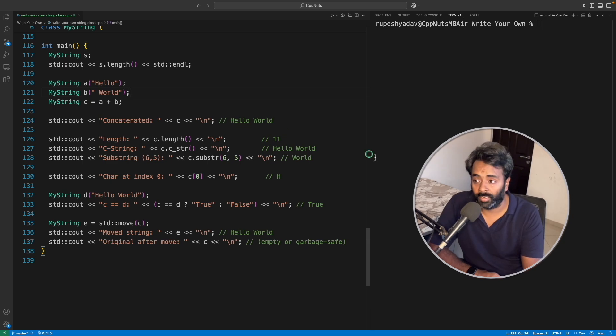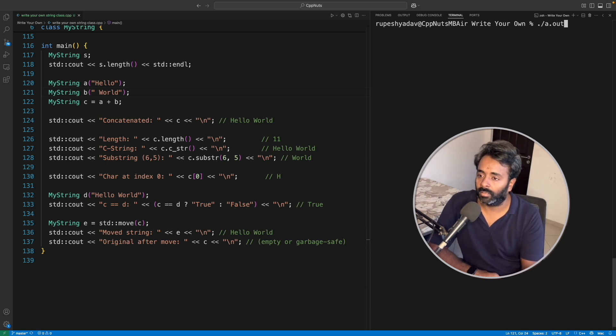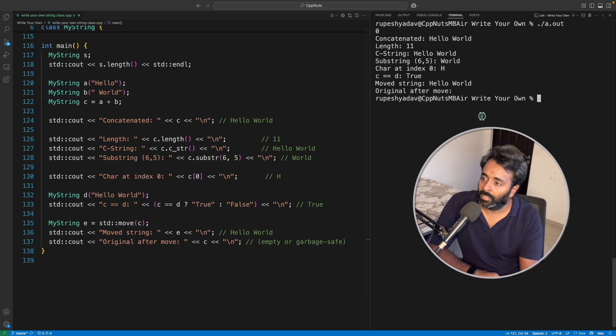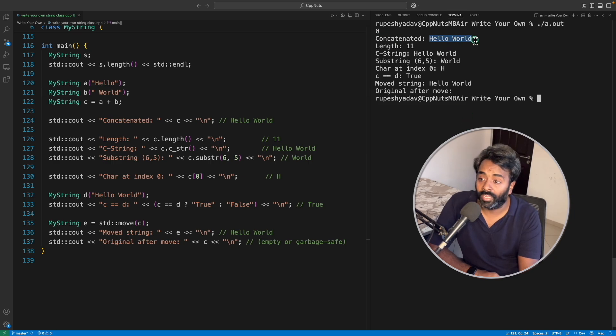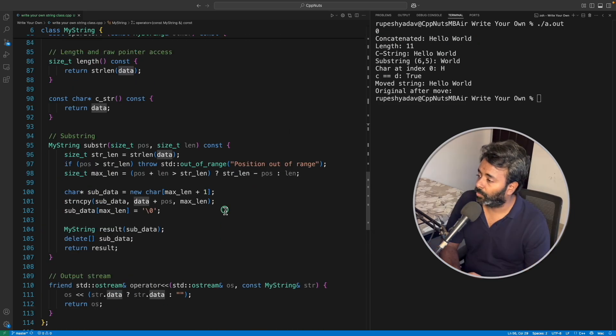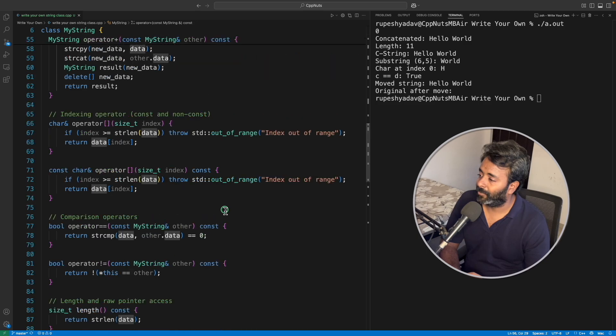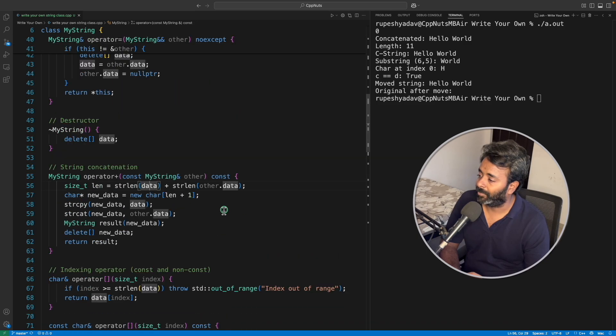Then a plus b should return hello world. Let me run this. So this is the output, hello world. So this is how the concatenated string should look like, right?